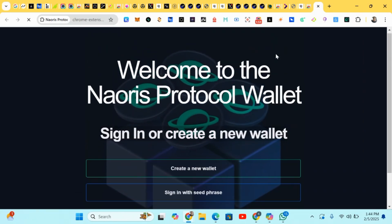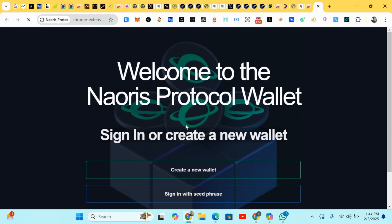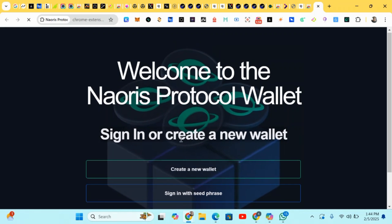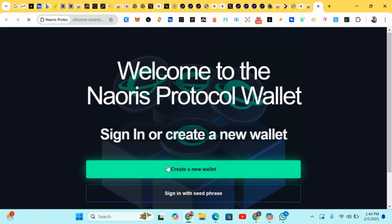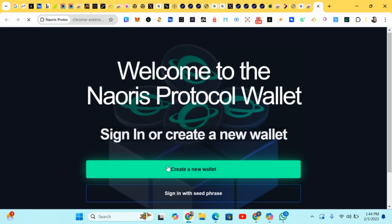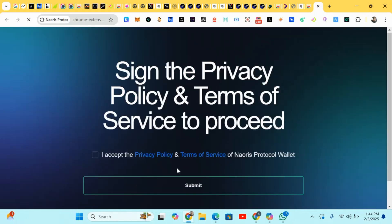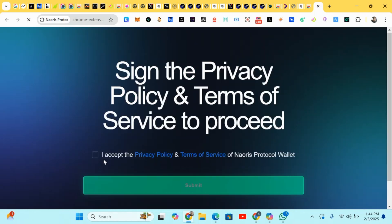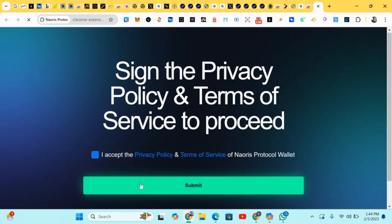Here we have a Create Account screen, so we have to create a wallet account. If you already have a wallet, just log in with your seed phrase. Otherwise, you can create a new one. Let's go ahead and create your account.